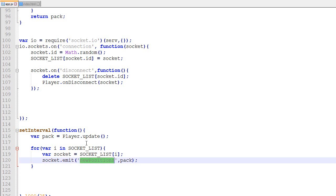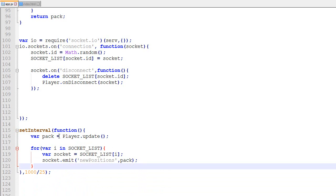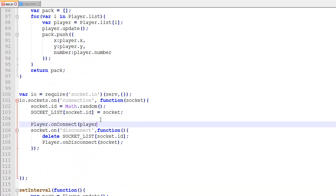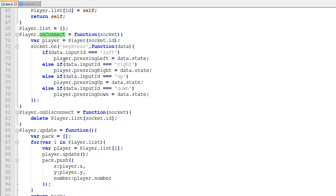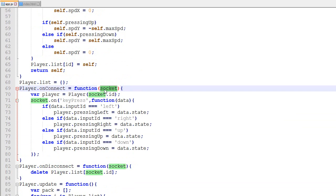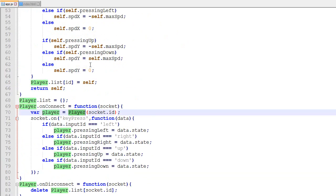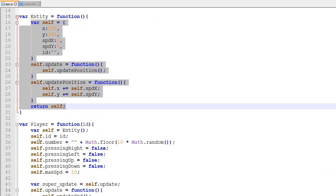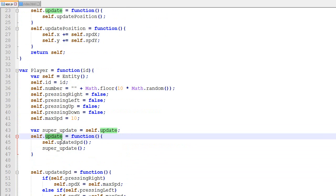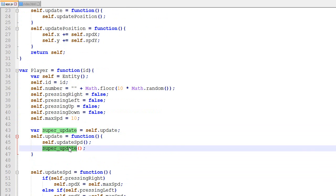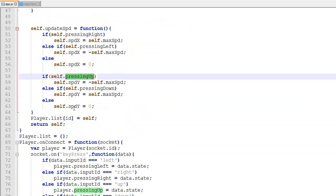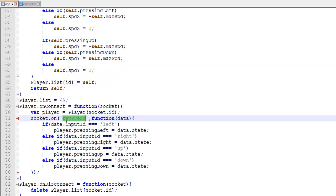Just a quick recap: when a player connects, the onConnect function is called. That function creates a new player using the socket ID. Creating a new player takes an Entity as its model, adds new attributes, overrides the update for speed, and then calls the regular entity update. Updating speed takes into consideration whether you're pressing right, left, or up — those things are updated whenever the player receives a key press command.